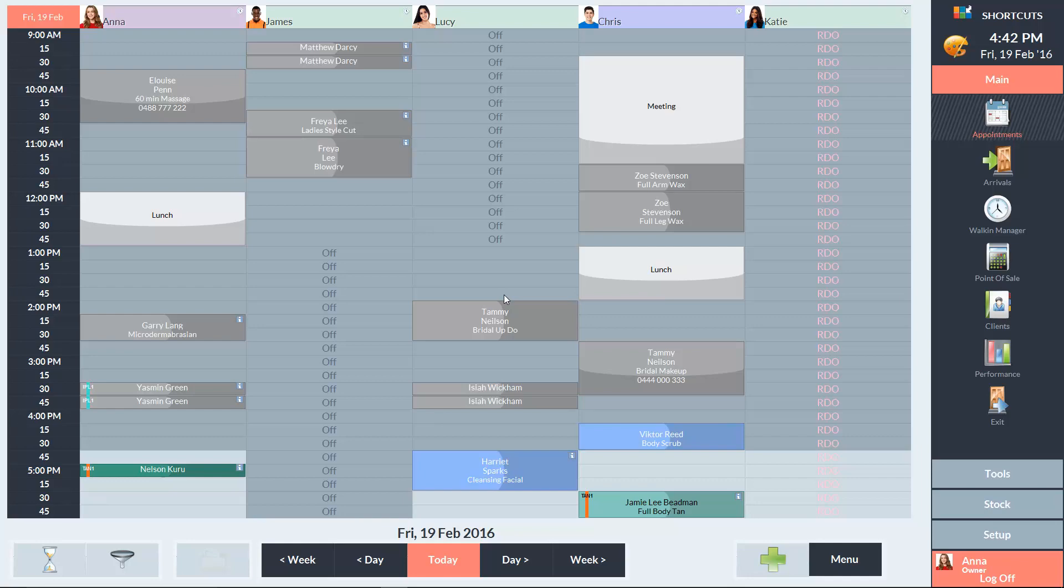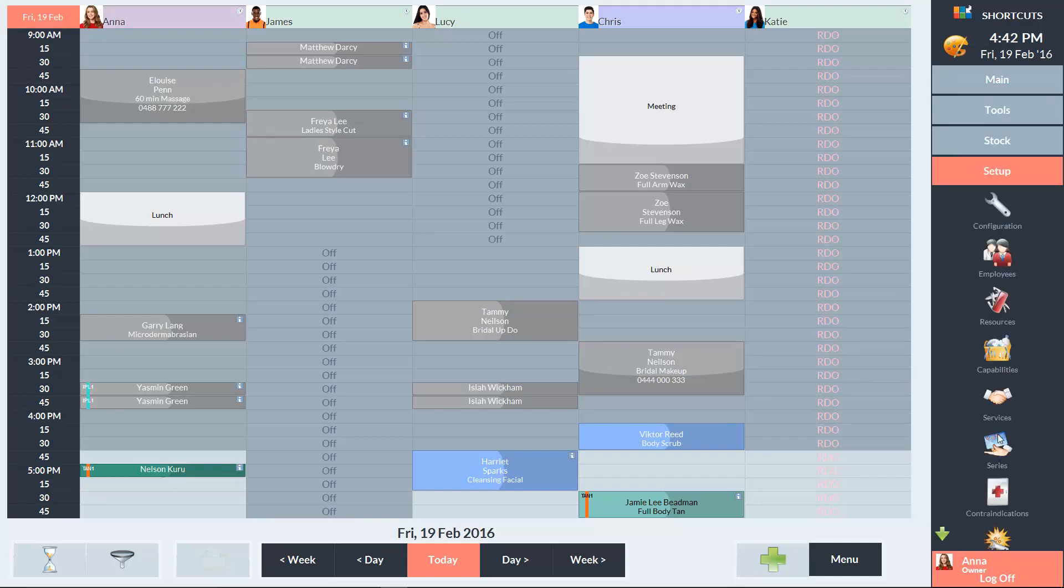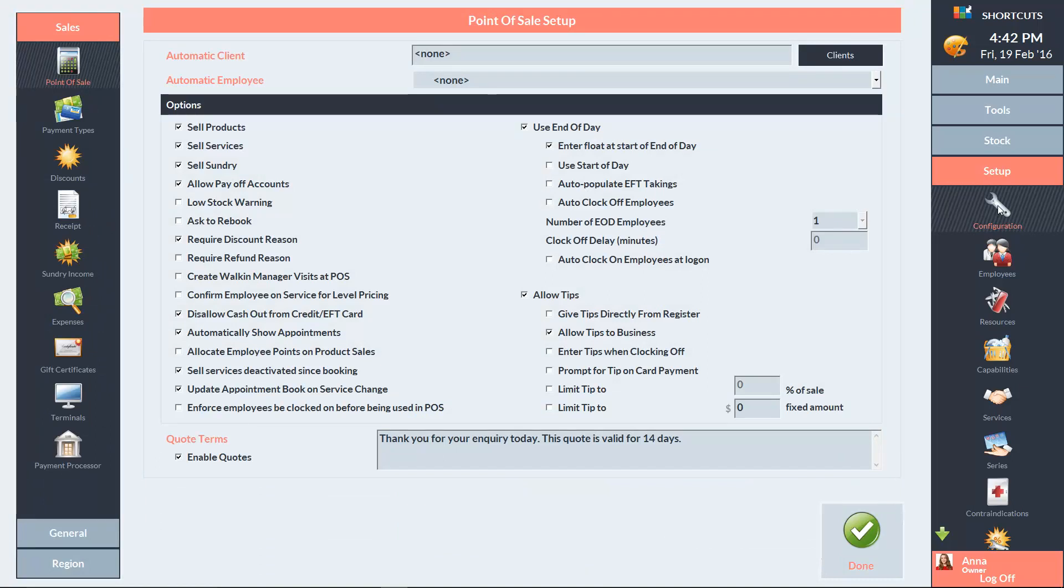To create a gift certificate, go to the Setup menu and select Configuration. In the left navigation panel, click on Gift Certificates.